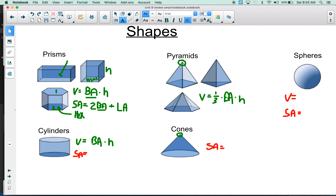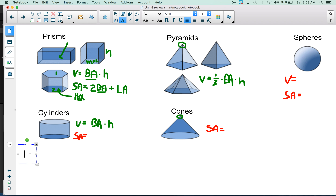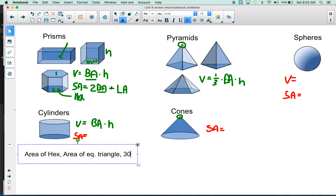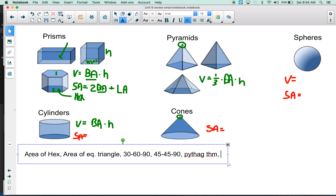I'm going to use a text box here. Things you need to know: area of a hexagon. In order to find the area of a hexagon, you need to know the area of an equilateral triangle. And in order to find the area of an equilateral triangle, you have to know the special right triangle rules — so 30-60-90 and 45-45-90. You also need the Pythagorean theorem and the area of a right triangle.